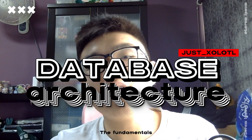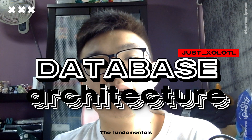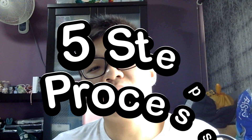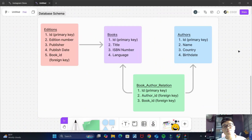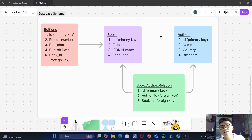Hello friends, welcome back to the third part of this mini-series to learn how to create effective and efficient database architectures. In the previous video, we discussed the simple five-step process to create effective and efficient relational databases. In this video, we'll be putting that theory to the test. I've put what we discussed in the previous video into this nice-looking diagram in Figma, where each of these rectangles and squares represents a table.